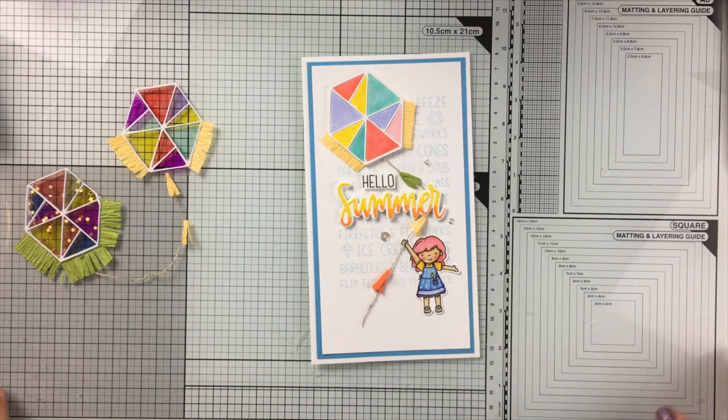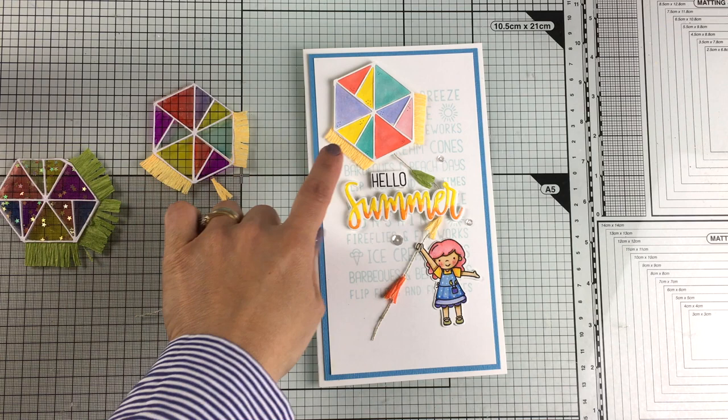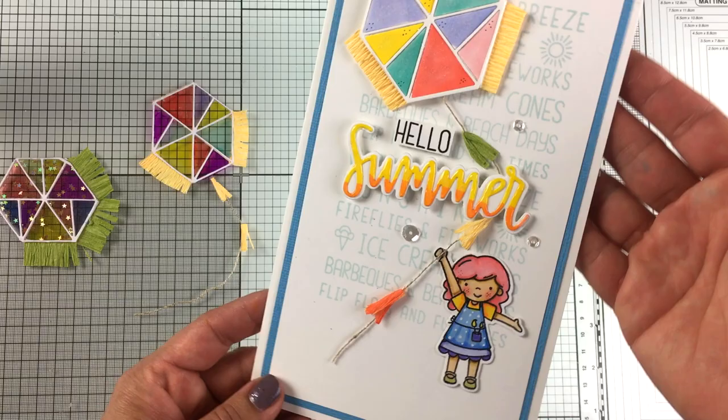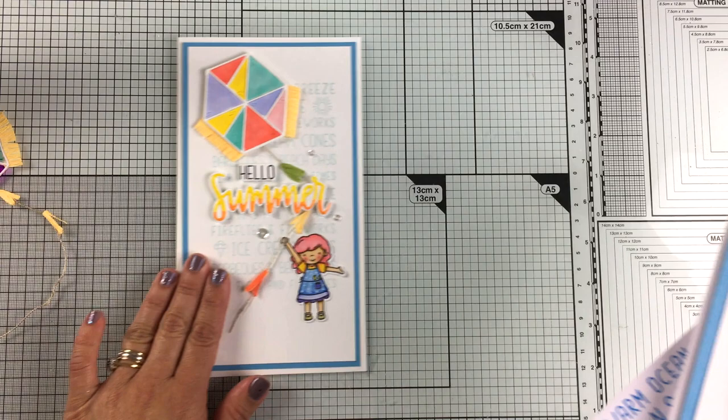When I was editing the video, I noticed that I missed the part in which I was putting all the little pieces together, but that was really easy. Instead of acetate, I glued a piece of white cardstock behind the kite shape and then I start placing all those little triangles in the right position and that's how I finished that card.